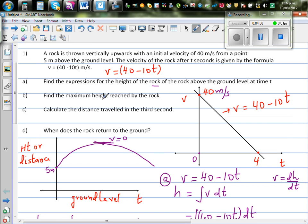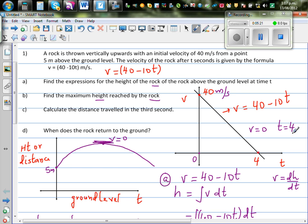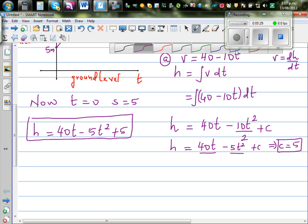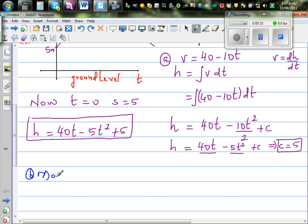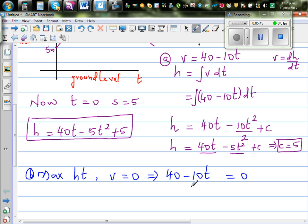The next question is: find the maximum height reached by the rock. The maximum height is when your velocity is going to be 0. For question B, maximum height occurs when v = 0. This implies 40 minus 10t = 0, so 40 = 10t. Making t the subject, t is equal to 4 seconds.